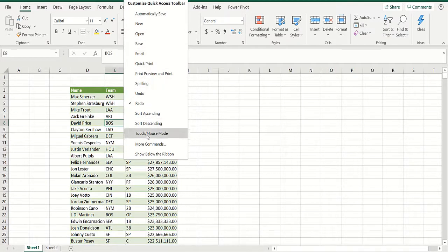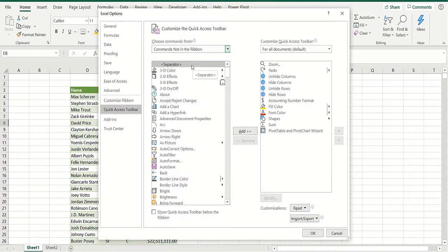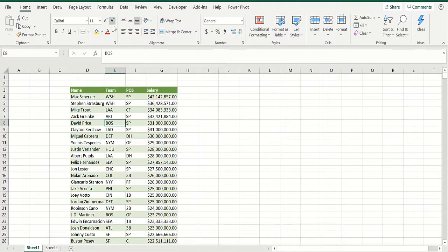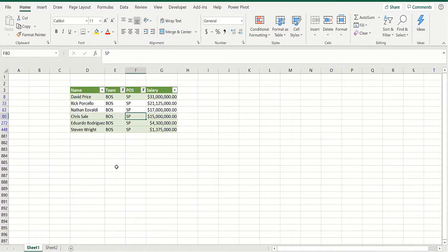To do this, you have to add the AutoFilter icon to your Quick Access Toolbar. Go up to Customize Quick Access Toolbar, then More Commands, right-click, select Commands Not on Ribbon, and add the AutoFilter. Click OK. Now click on Boston and click AutoFilter — you get all the Boston players. Then click on Starting Pitcher and you get all the Boston starting pitchers. You can keep filtering like this, selecting team and position simultaneously.